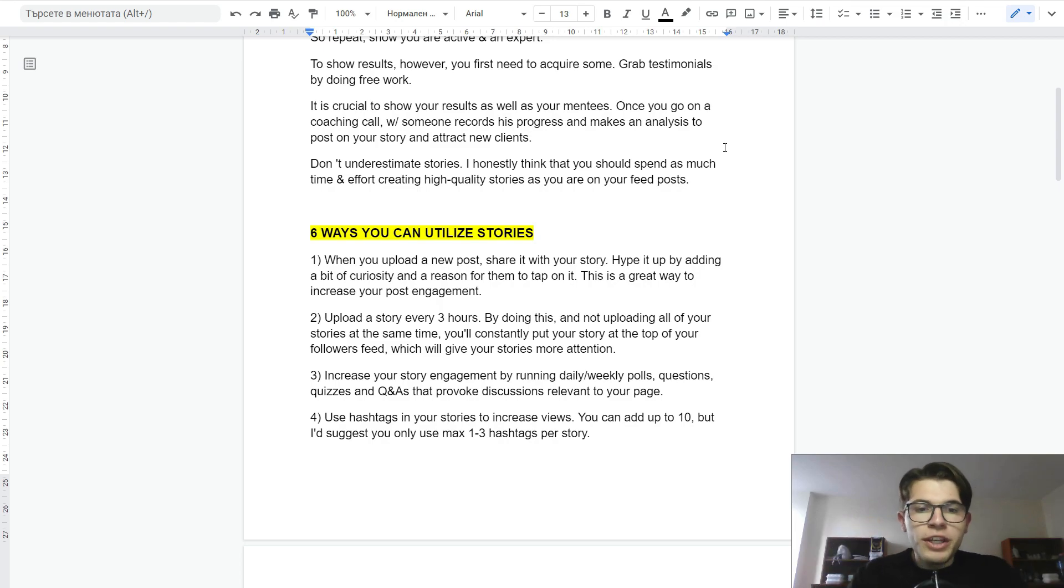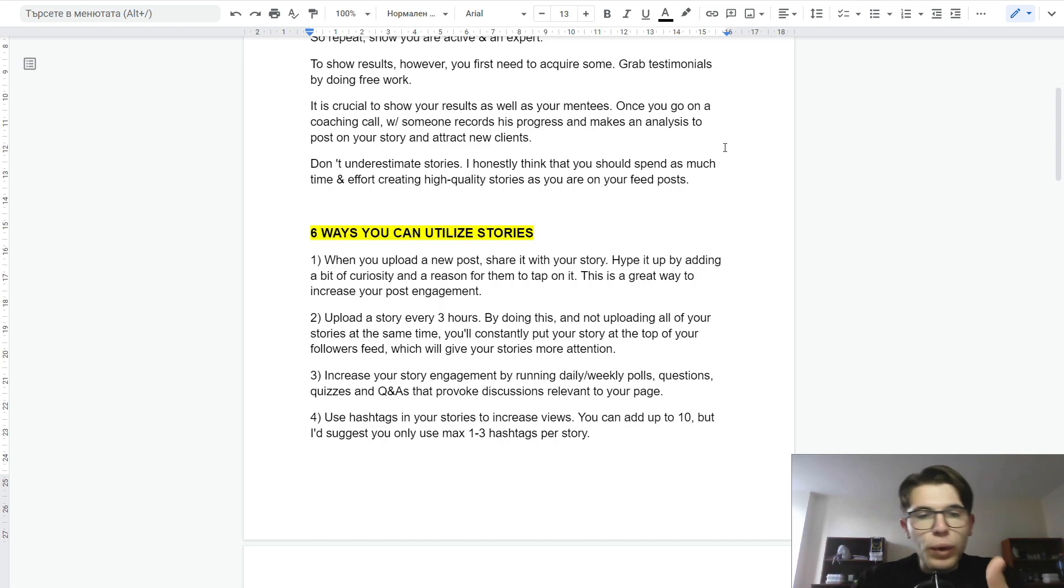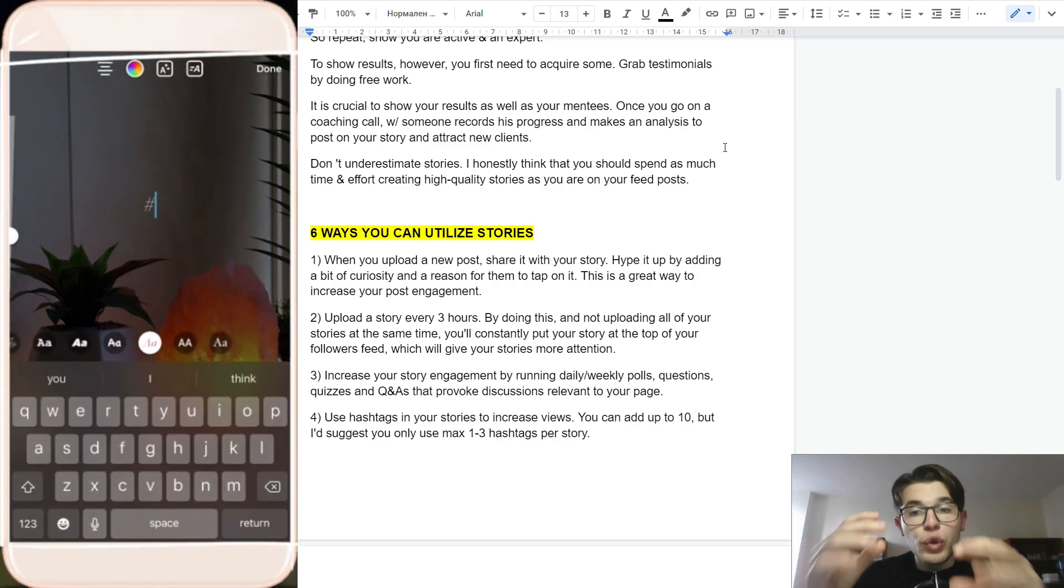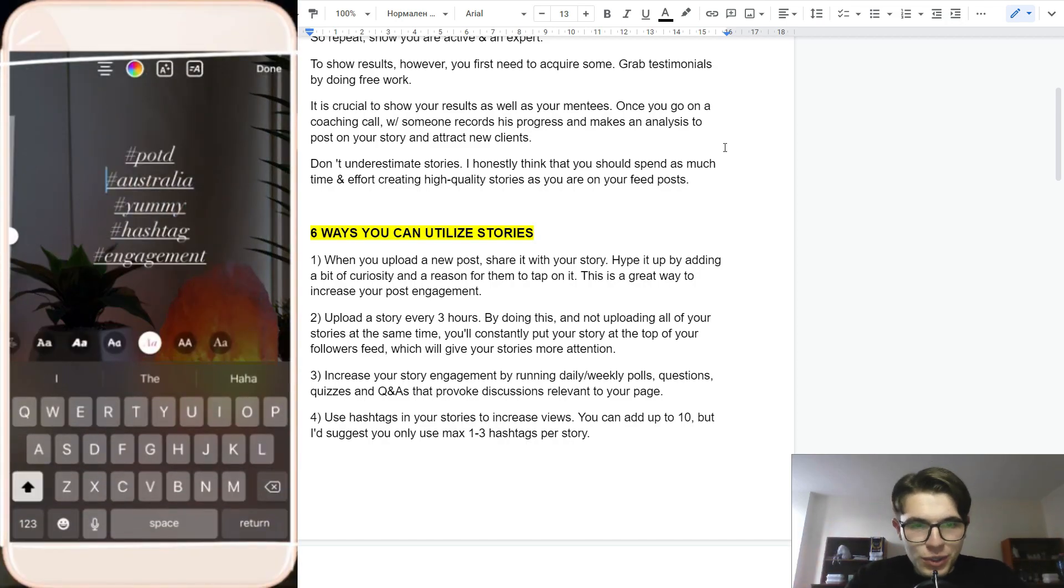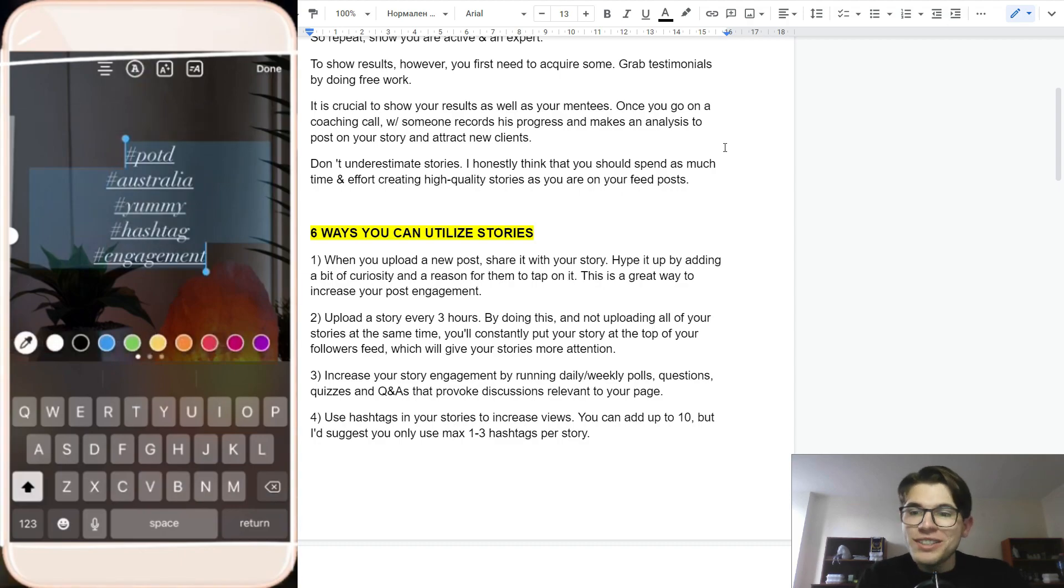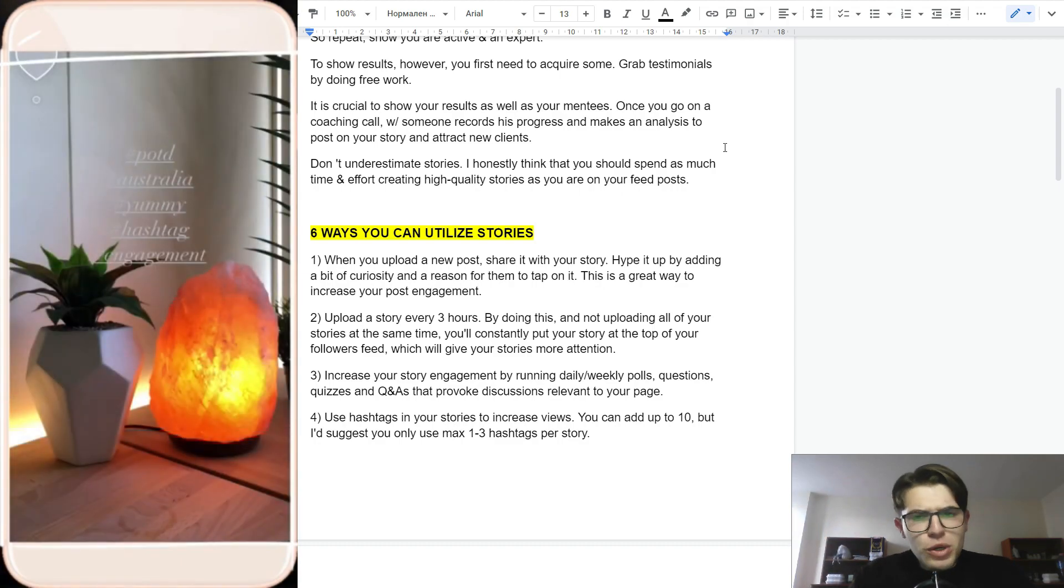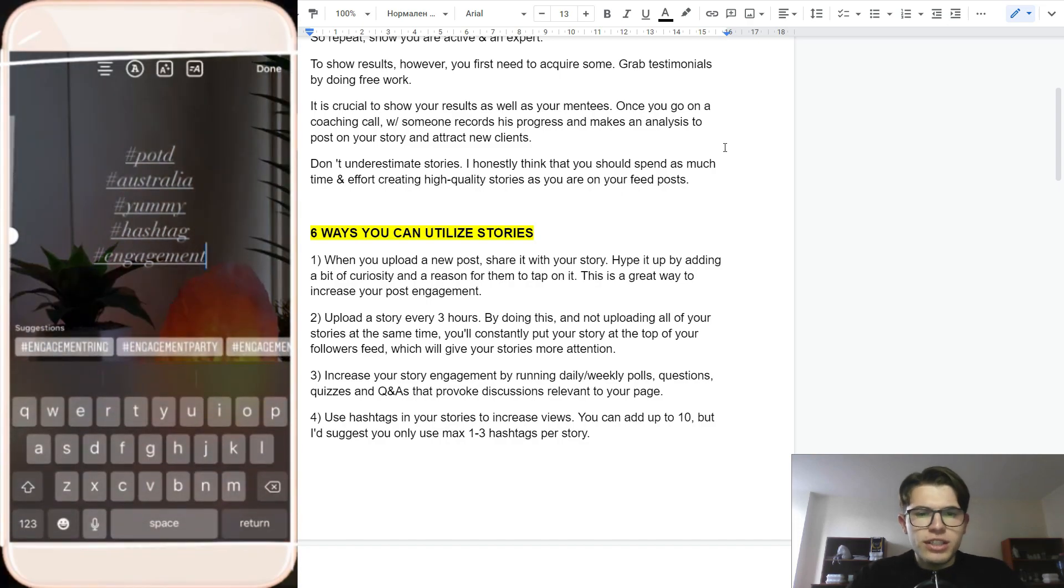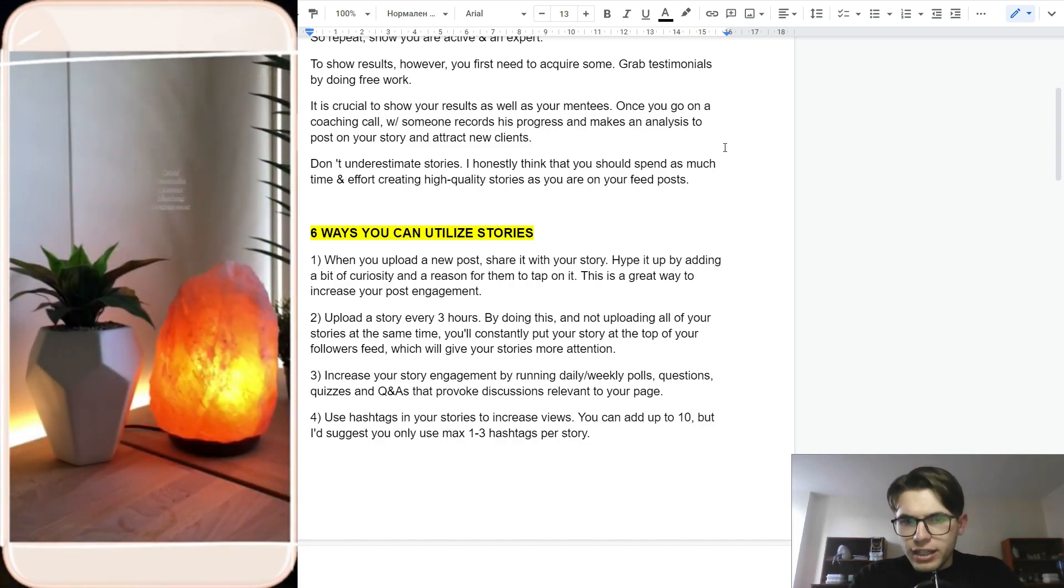The third way you can increase your story engagement is by running daily or weekly polls, questions, quizzes, and Q&As that provoke discussions relevant to your niche. Another hack you can use is hashtags in your stories to increase views. You can add up to 10 hashtags, but I would suggest using 1, 2, or 3 hashtags per story.